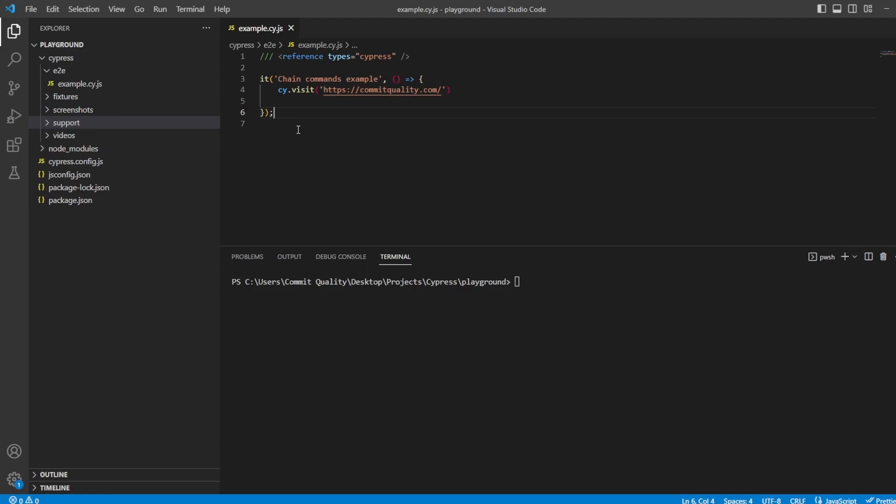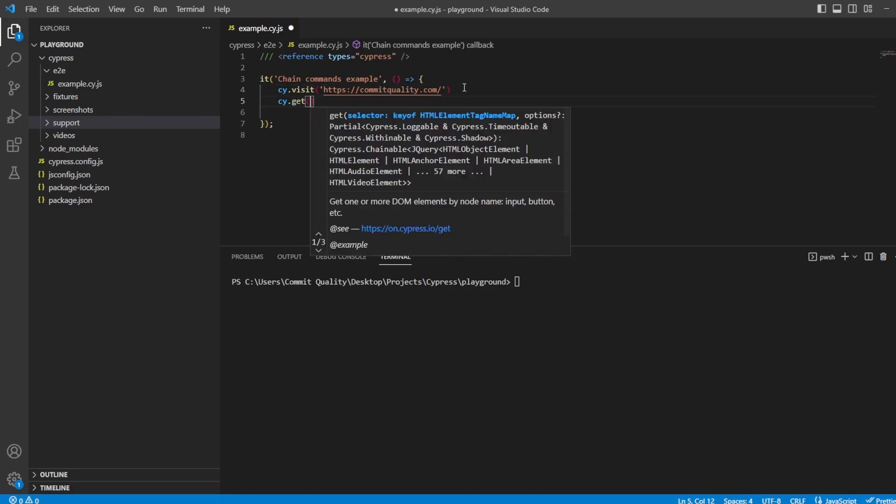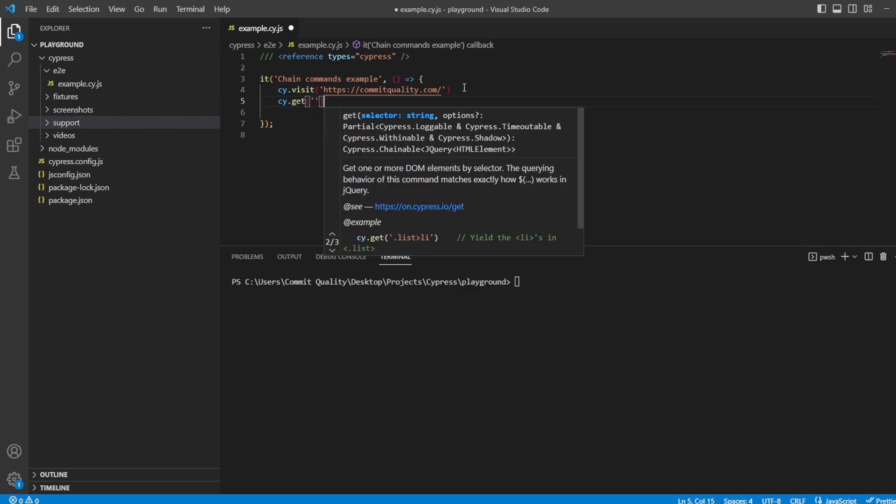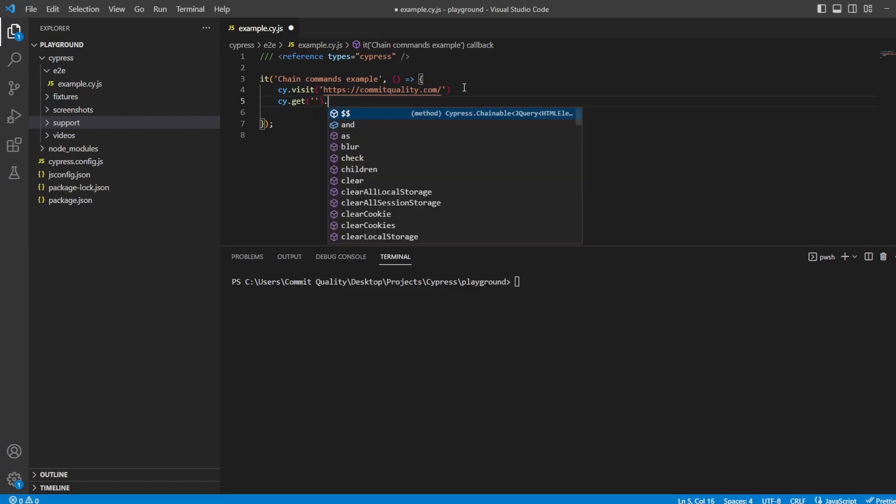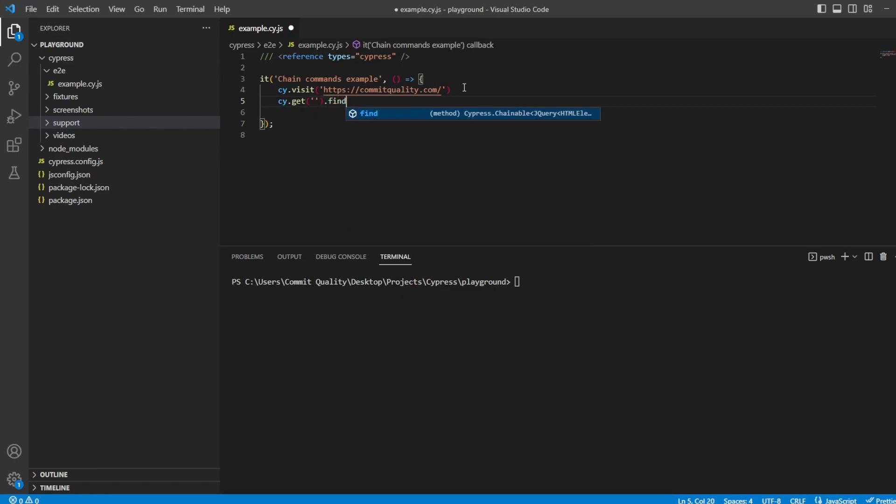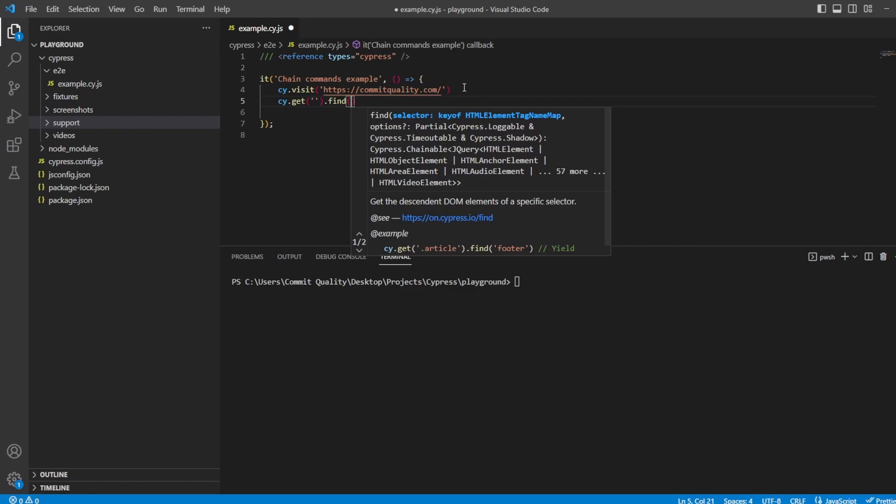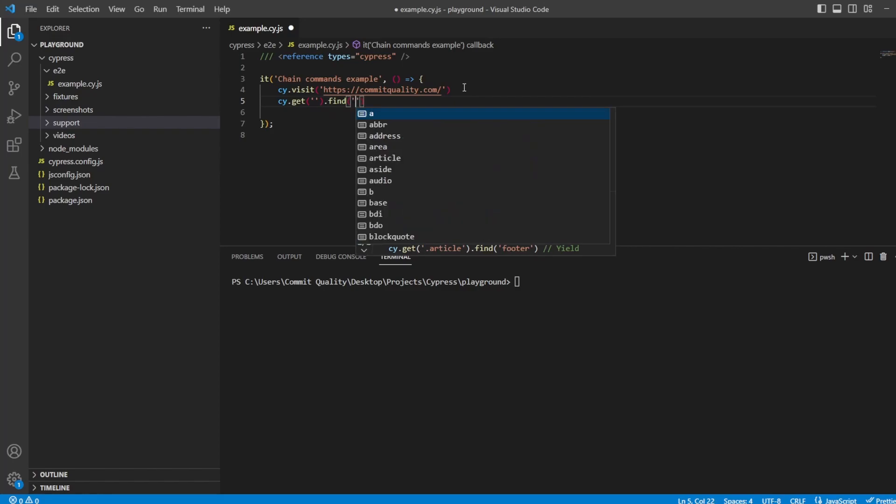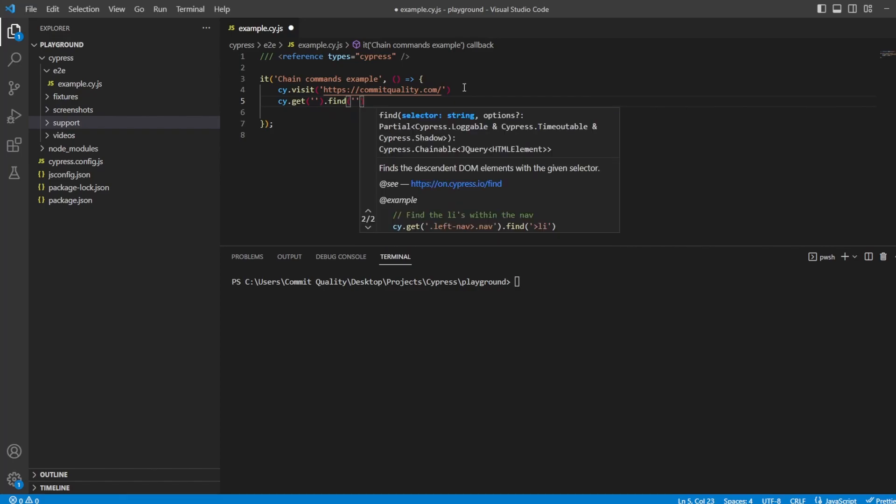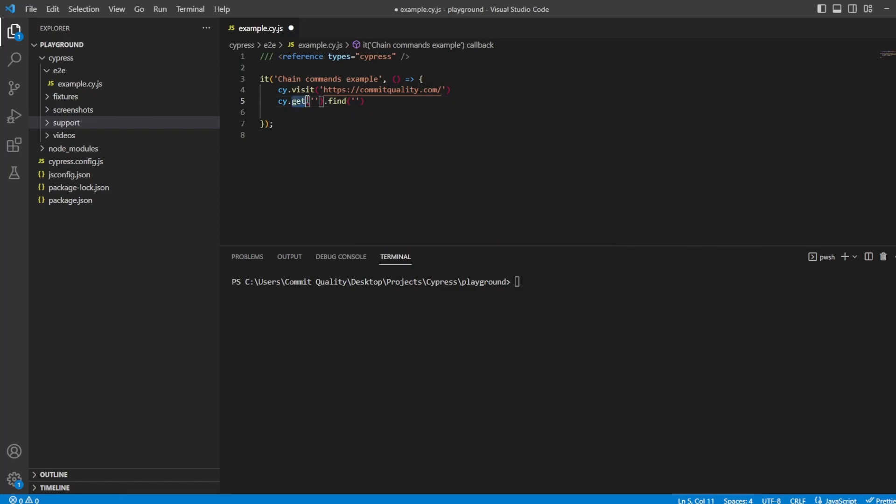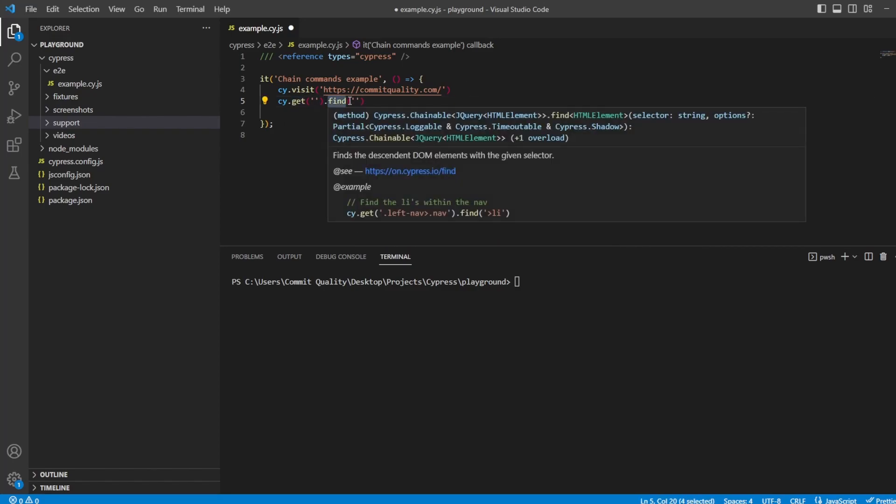I think it's very important to understand the mechanism that Cypress uses when you chain commands together. Basically, Cypress manages a promise chain on your behalf with each command yielding a subject to the next command. For example, we might have cy.get which will return a locator, and then you might call the .find method which will look inside the locator to return us something else.